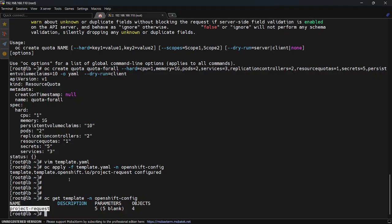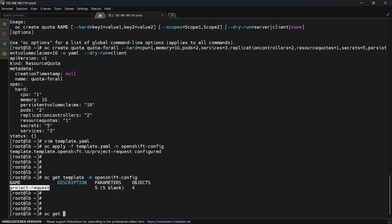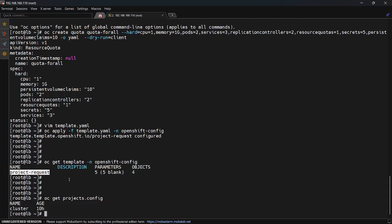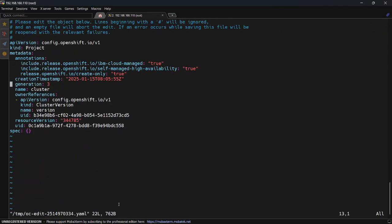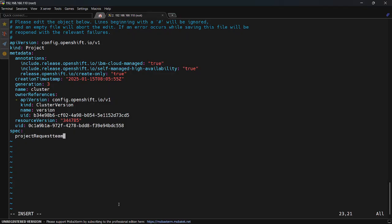There is another resource: `oc get projects.config`. This is also an OpenShift-specific cluster-wide custom resource definition, and its name is `cluster`. We need to edit this resource. By default, under the spec there is nothing. We can define here `projectRequestTemplate` — note the capital T — and under it we define the name of the template we created in the `openshift-config` namespace.